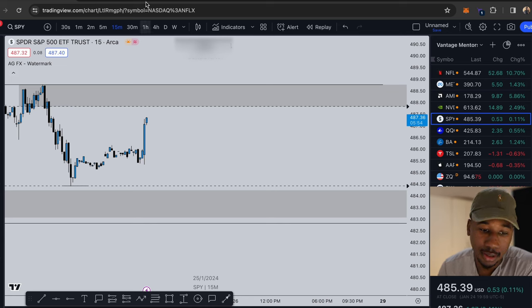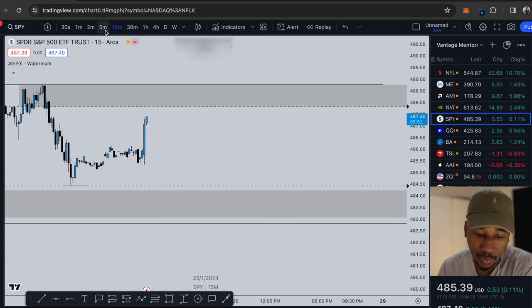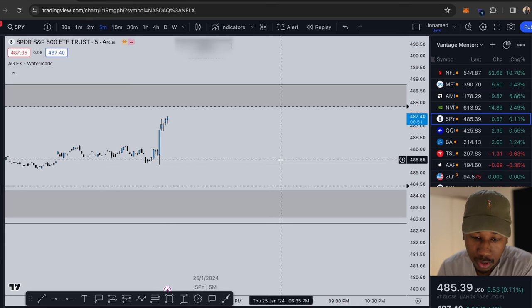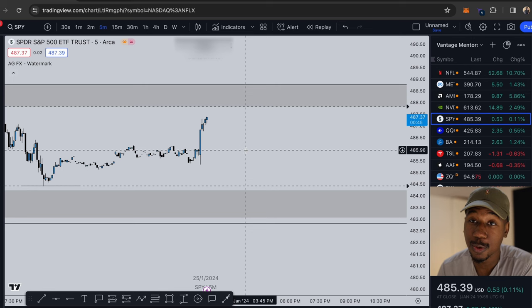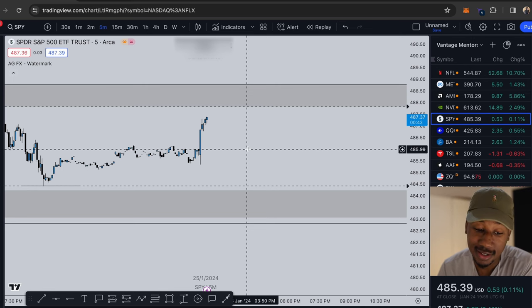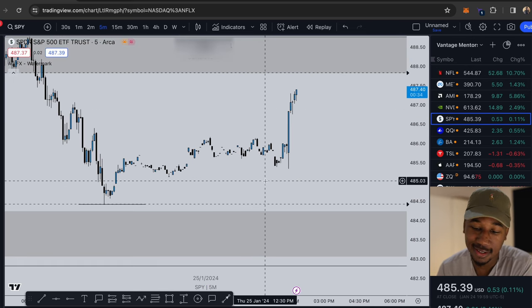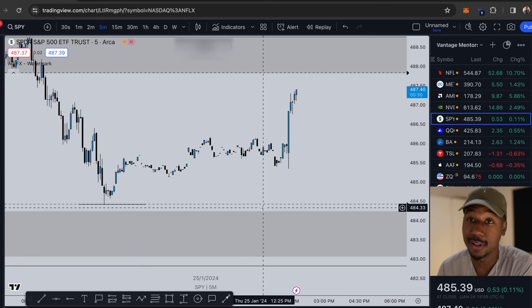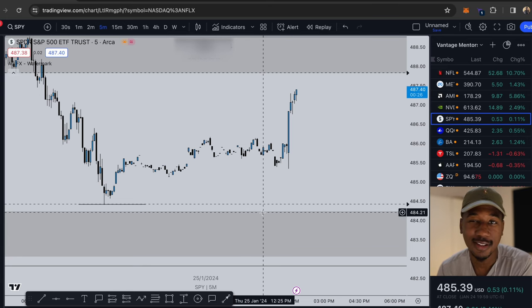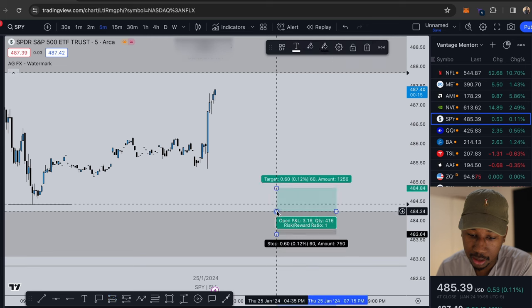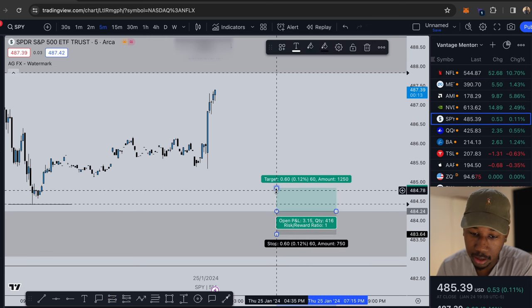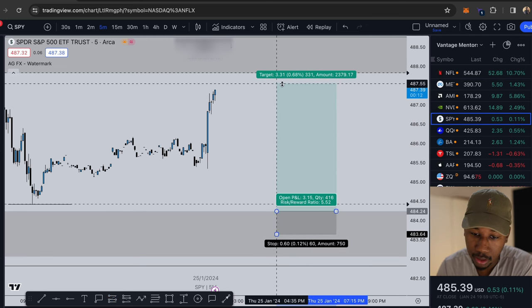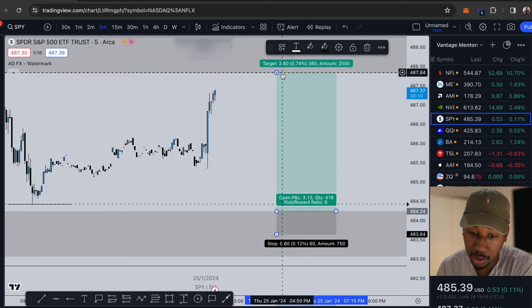That was really just a setup and going over how to create the zones. Let's talk about what it's going to look like whenever we actually enter and exit. All right so here it is, this is the five minute chart. This is where you're going to want to do your entries and exits. Let's look and see what it may look like whenever we come in here and it's time to buy or sell.